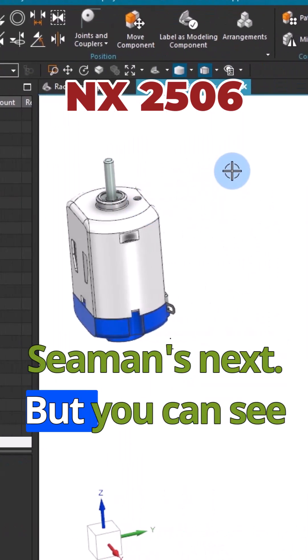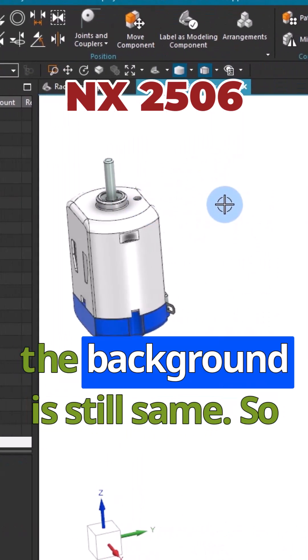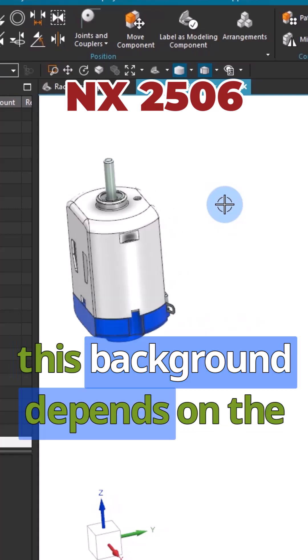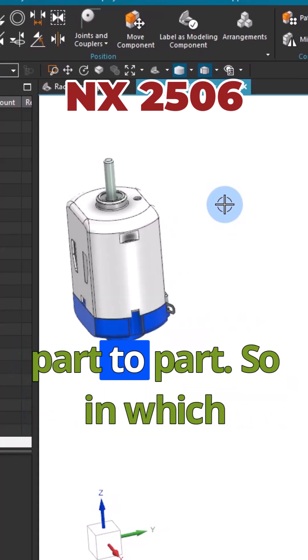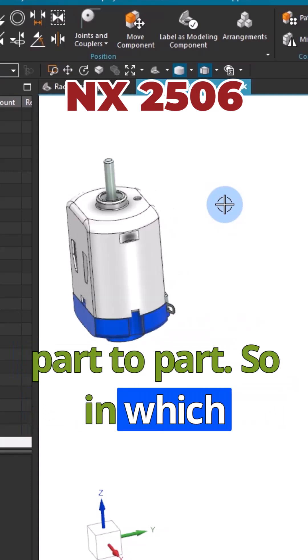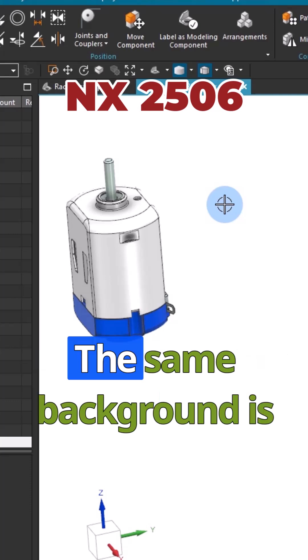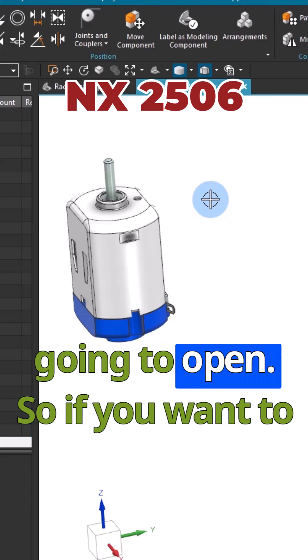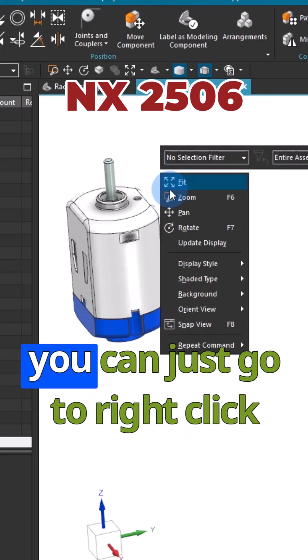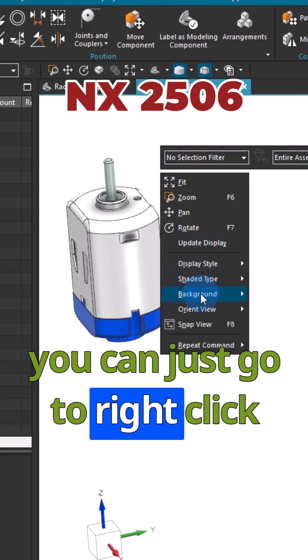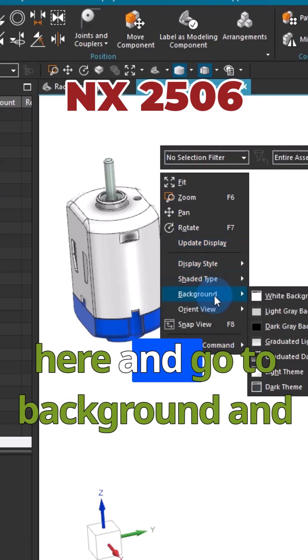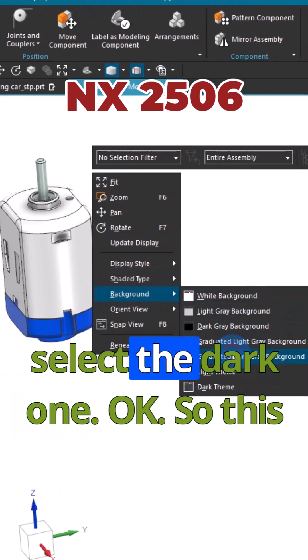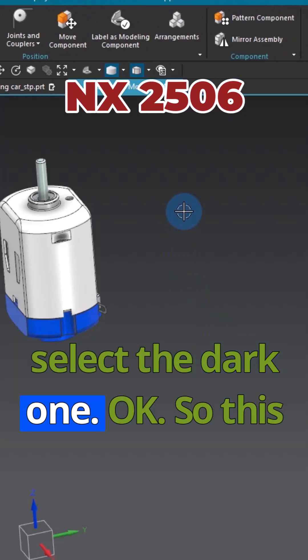The background in which the part is saved is the background that will open. If you want to change the background, right-click, go to Background, and select the dark one. This way you can change the theme and background.